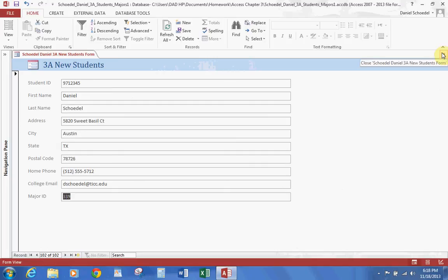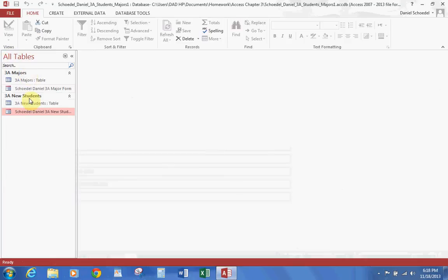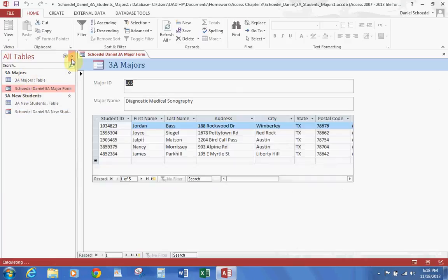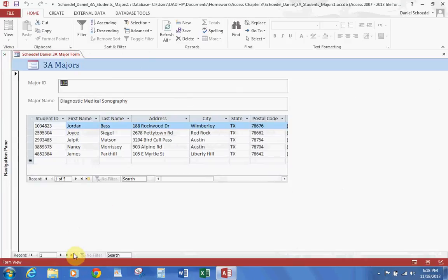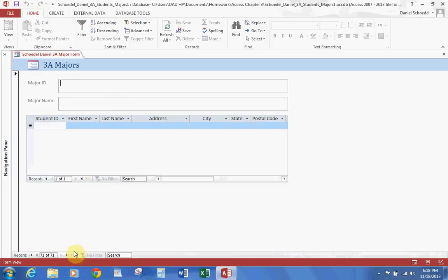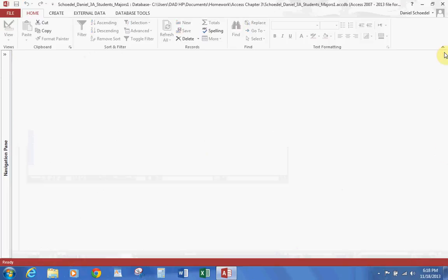We don't need to save when we're adding information — the only time we make a save is if we're saving a design change. Let's open our Major Form and add a new record. Click the new blank record button, and the major we're going to add is 339.555.22 with the title Network Security. Close that and the information is entered.